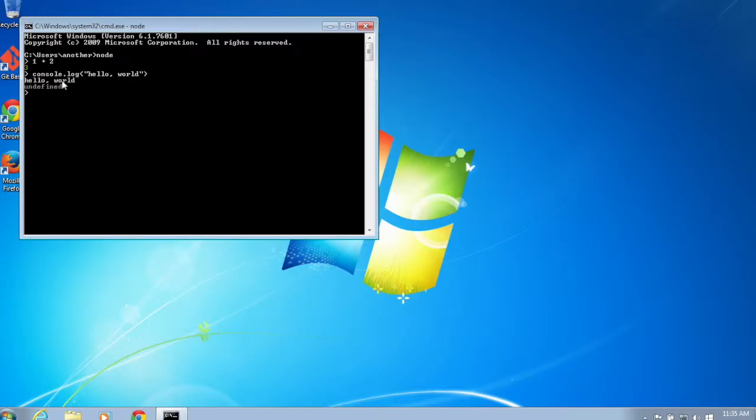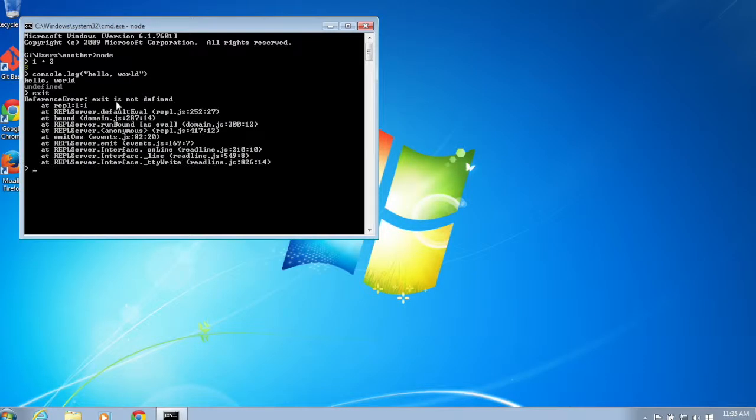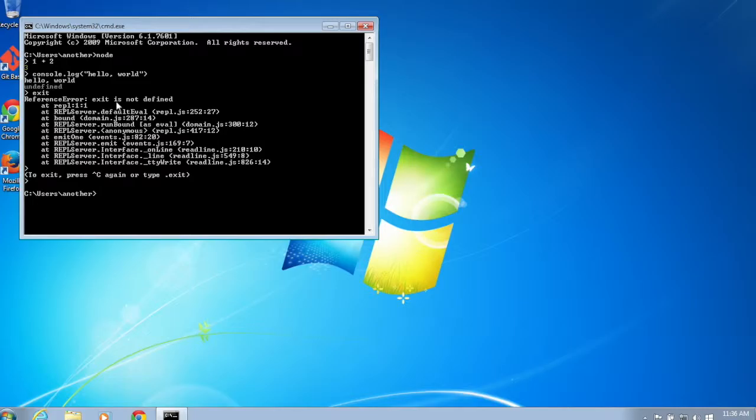Now I can exit. To exit node from the command line I can type Ctrl+C, type it twice, and there you go, that's it. So we've successfully demonstrated, installed, and then demonstrated that Node.js is installed and working.